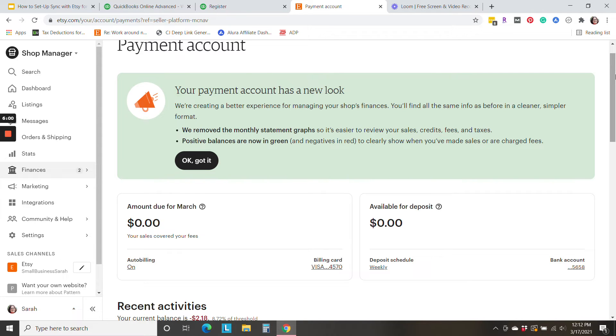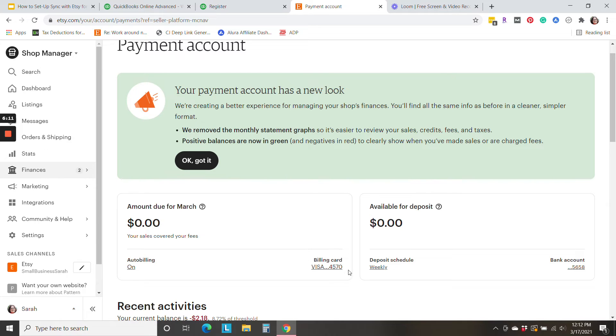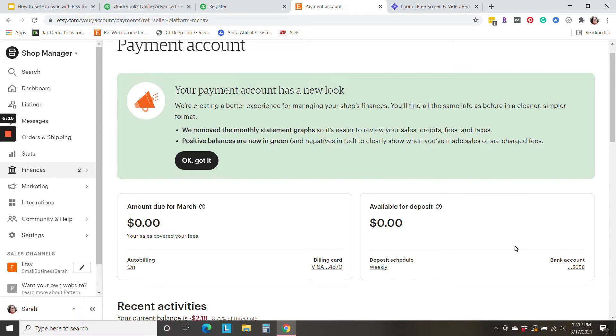As I mentioned before, I was going to show you where to find where those charges might come through. Right now, I'm in finances on the payment account. And you'll see that my billing card is listed right there. And then the deposits list the bank account.